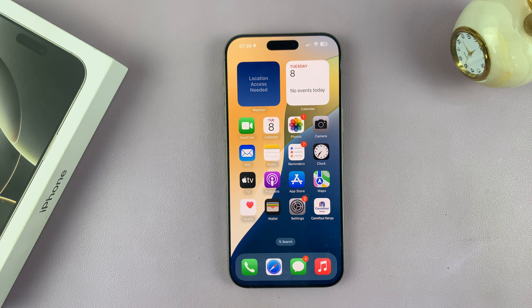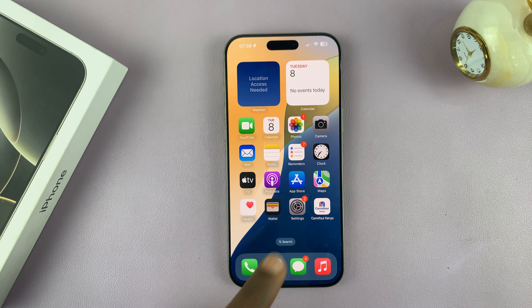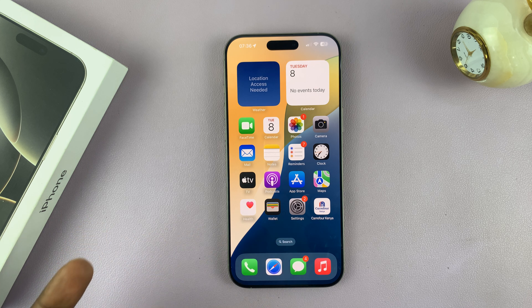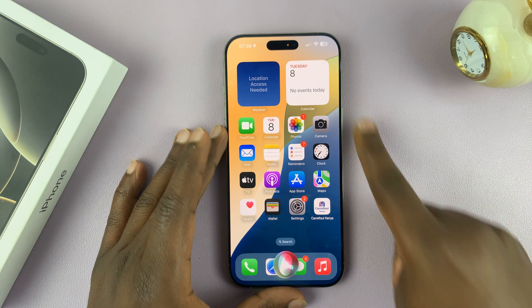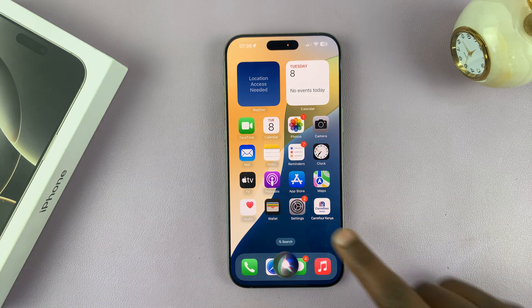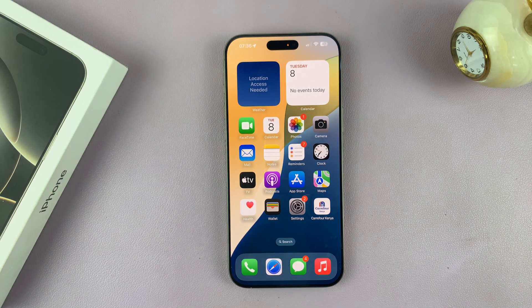I'll be showing you how to completely disable Siri on your iPhone 16 or iPhone 16 Pro. If you want nothing to do with Siri — either from saying 'Hey Siri' or from long pressing the side button to activate the assistant — you can actually completely turn off Siri.